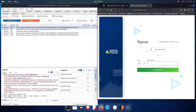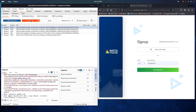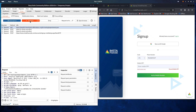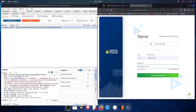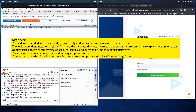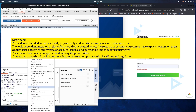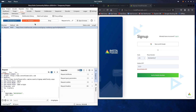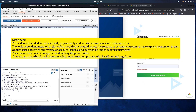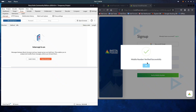Next, we'll bypass the mobile number OTP the same way. First enter the phone number, then submit any random OTP. For that request, enable intercept and do intercept on the request. Edit the server response the same way and forward it. Just like that, you can bypass the mobile OTP too.